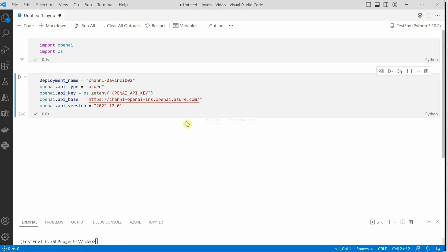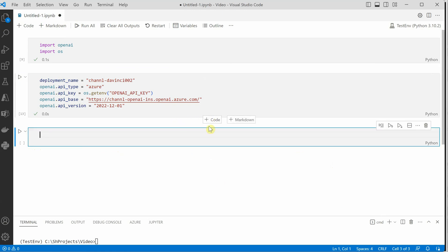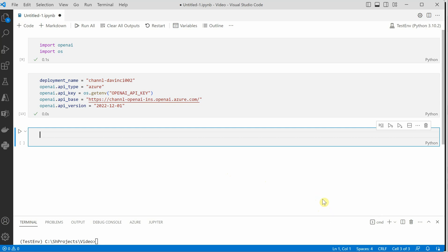The only thing remaining is to make a call to the completion endpoint. You can do it using web API or you can also do it using SDK. Let's go ahead and do it using SDK because that is the most popular way.